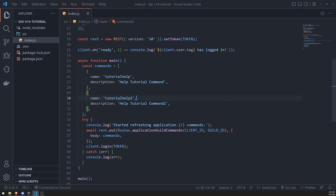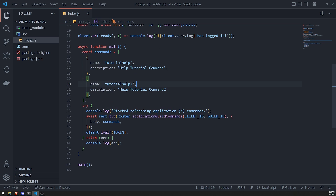Now that we've registered our slash commands, what's next — how do we make them actually do something? In the next episode, I'll show you how to handle slash commands when they are sent. When you submit a slash command, that's known as an interaction, and an `interactionCreate` event is fired on the Discord gateway that we need to listen to. I'll show you how that works in the next episode. Hopefully you enjoyed this video — see you next time!